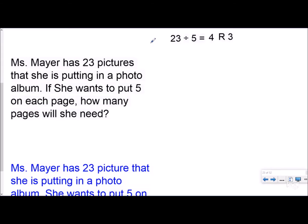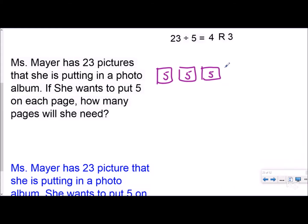For this question, same problem but a different question: she has 23 pictures she's putting in a photo album, five on each page — how many pages will she need? You still have four total pages that are completely filled, and then you have that leftover three you have to put on another page. So for this one, you actually round the quotient up one. The answer is five — she needs five pages, because she has to put all her pictures in the album.